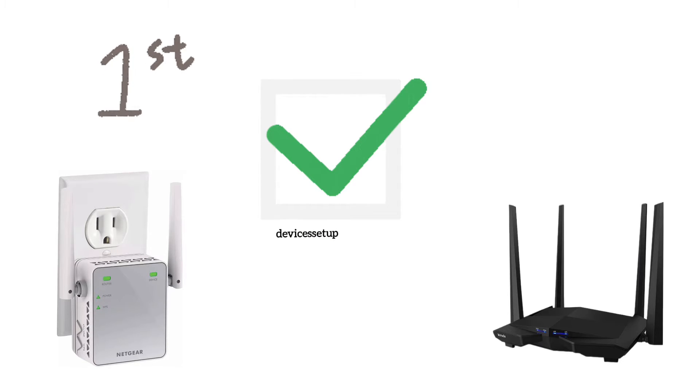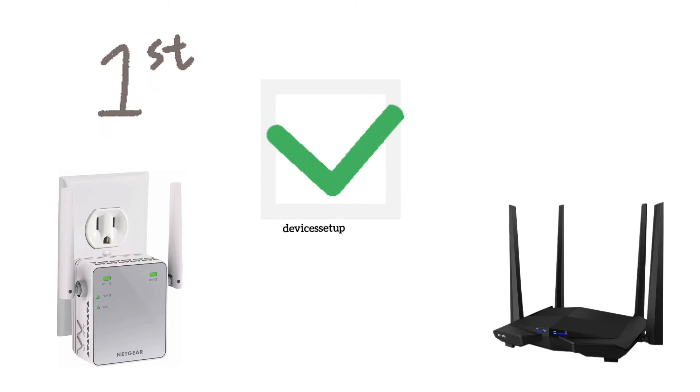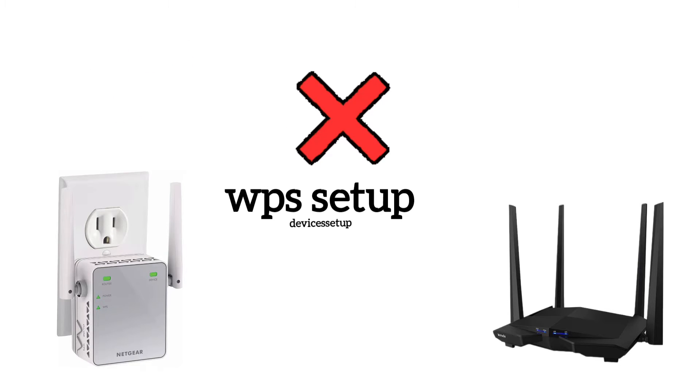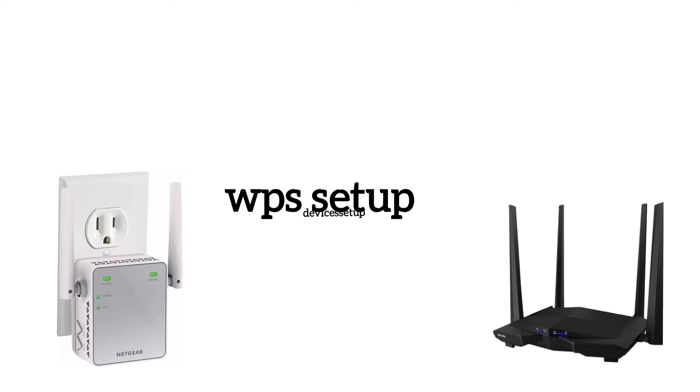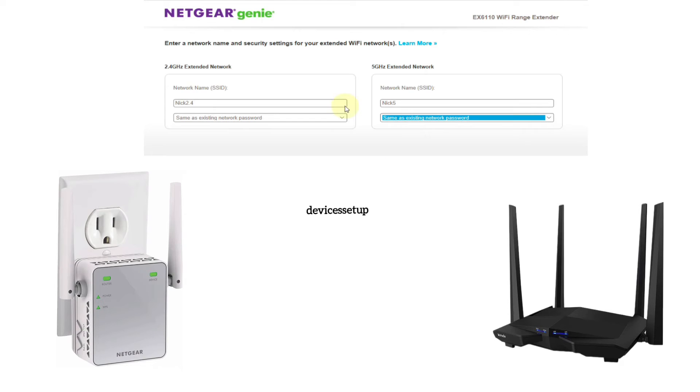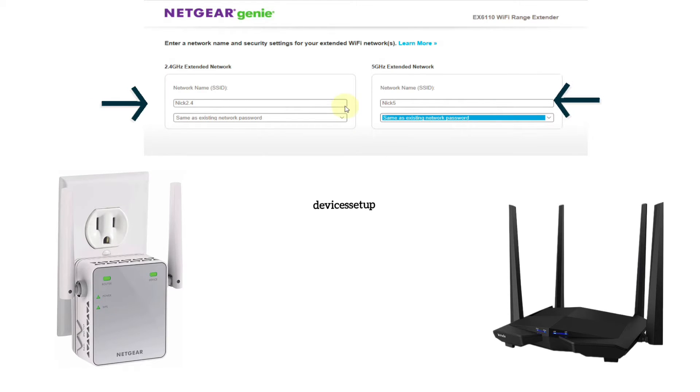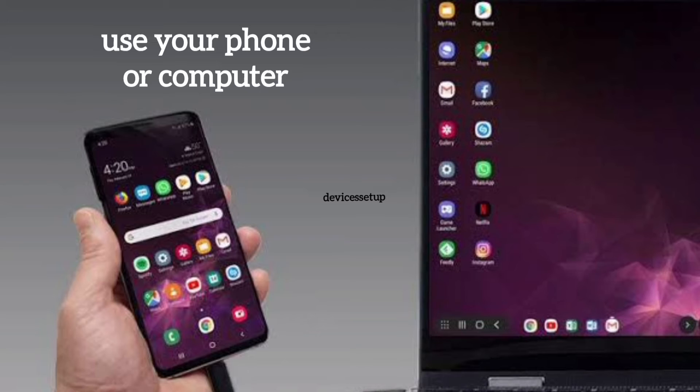So first, we will set up the first extender and we will set it up via browser method. Plus, I won't recommend you to set up the extender via WPS as we need to customize the SSID of the extender during the setup.